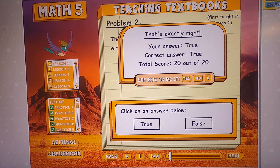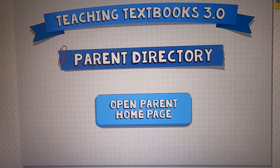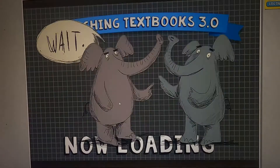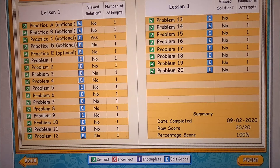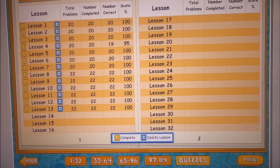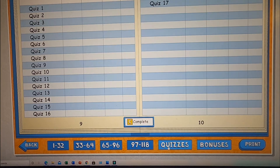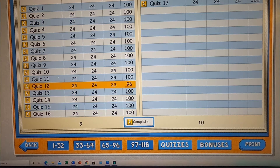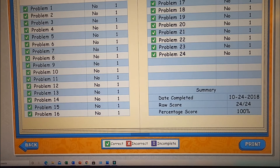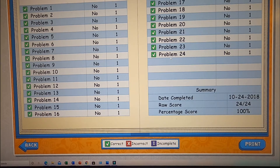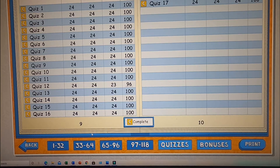Now let's learn about the parent directory since we've explored all the kids' stuff. I'm going to open the parent home page. Look — you can see my grades, and you can even edit them. I do not want to edit my grades in case it said incorrect. This is the 'delete lesson' option — try not to do that. Now let's explore the quizzes. This is Math 3 — my old math course, not my new one. Quizzes test your knowledge and have 24 problems instead of the normal 22.